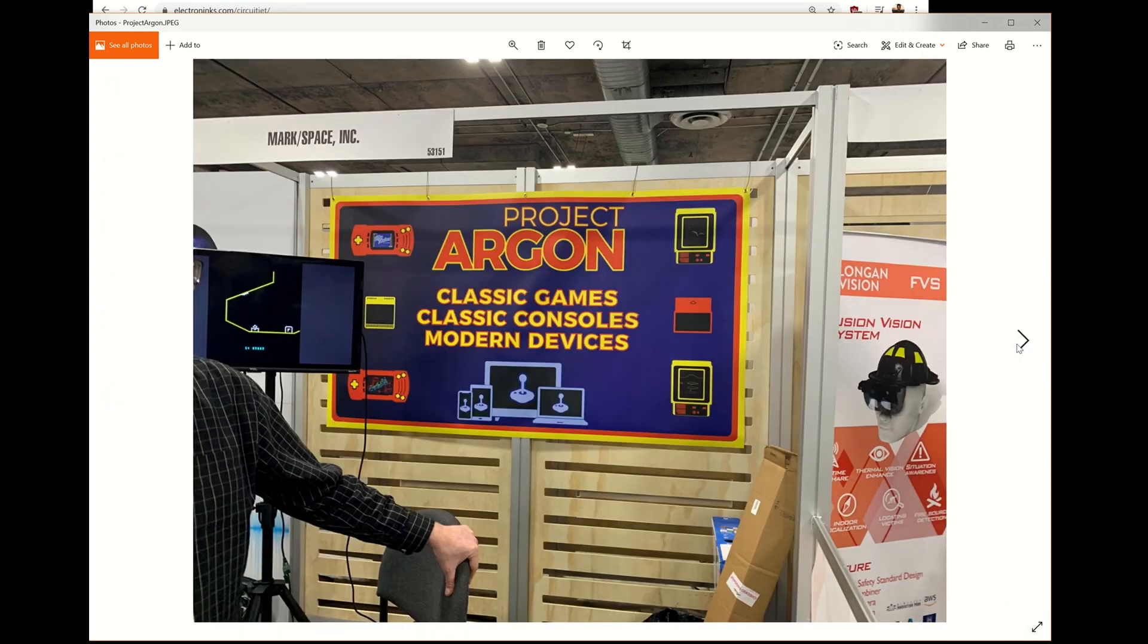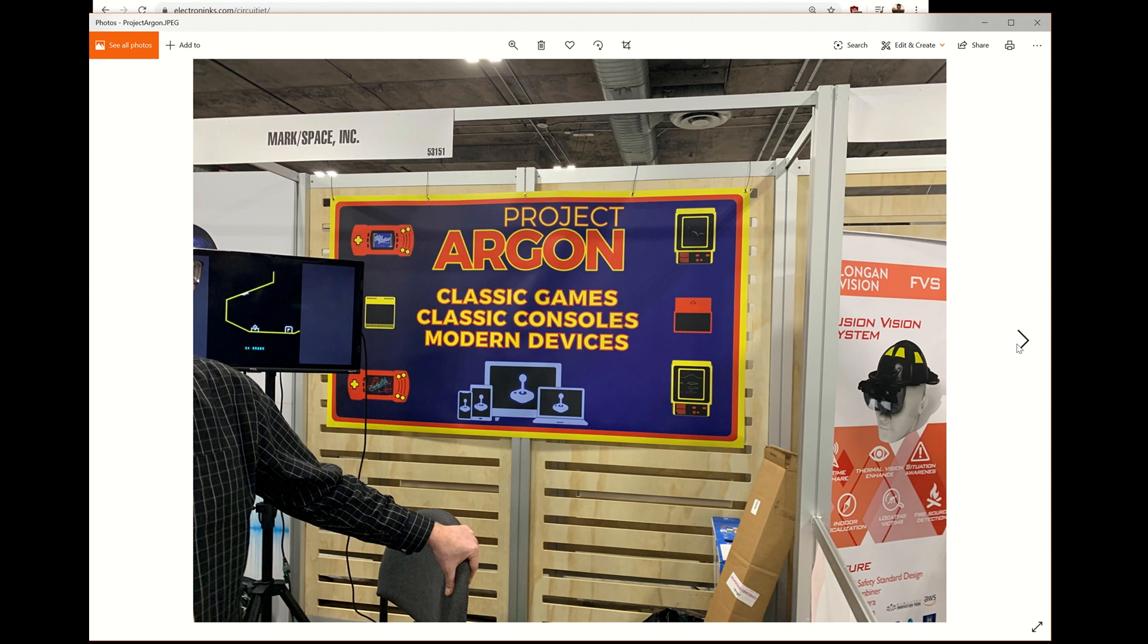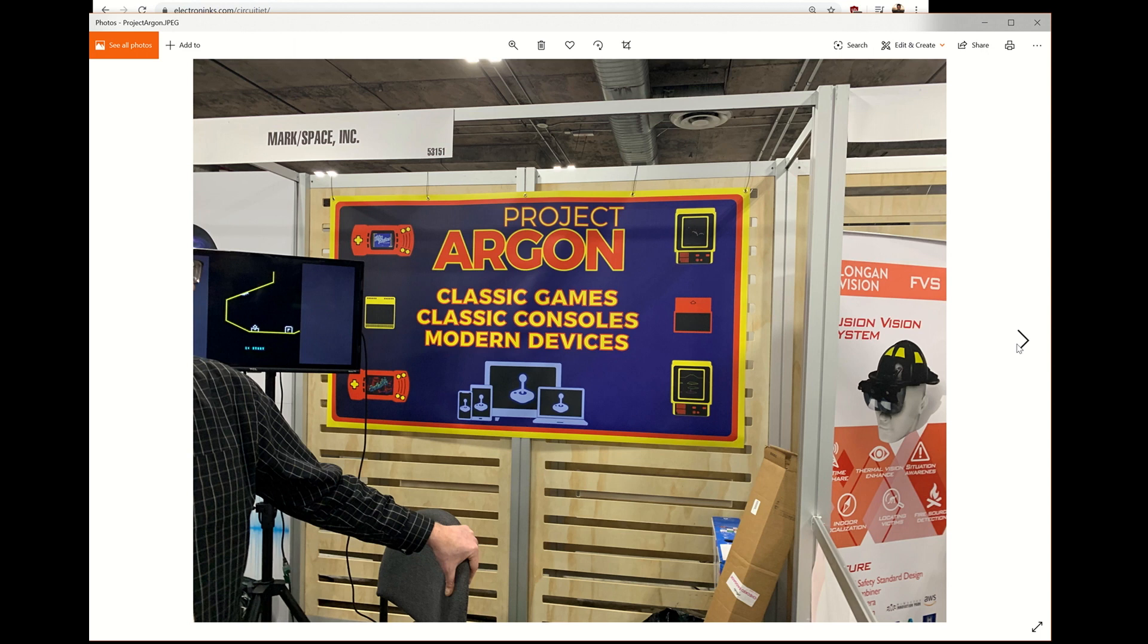Project Argon is bringing legal emulation to Android. They are developing their own emulator from the ground up. Their first two platforms that they're going to work on are Vectrex and Lynx, the Atari handheld. And they're hoping to expand to other things like PCs, other platforms and other consoles and games. Now, they're going to be licensing the ROMs. They're building their emulator from the ground up, just to try to do everything right. The company name is Mark slash say, so Mark space, which I believe is a reference to Morse code, which is all very retro geeky.